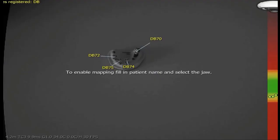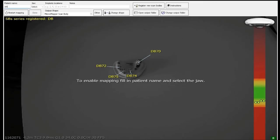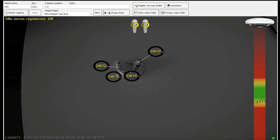In case where there are two scan bodies or abutments too close to each other and it is not possible to mount them together or if it is not possible to have them scanned together because one is hiding the other, the scan needs to be done in multiple steps. First, enter the patient's name and jaw type. Enter the implants location.